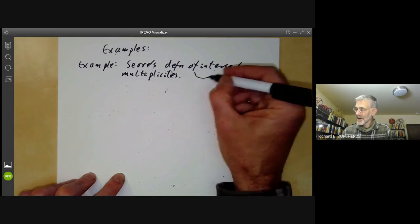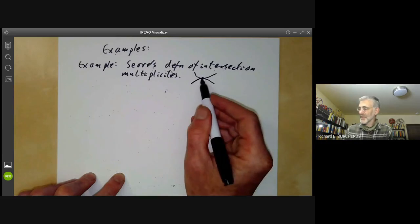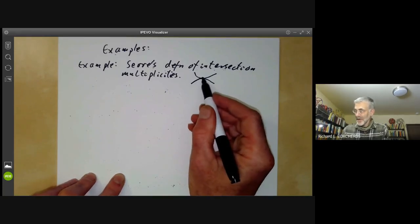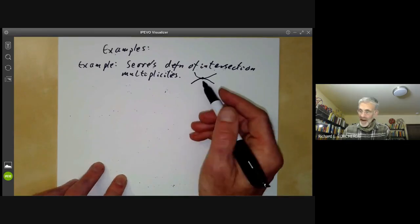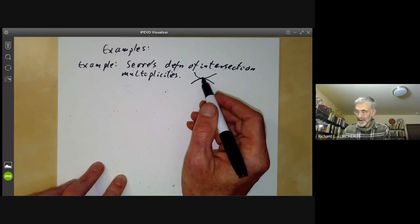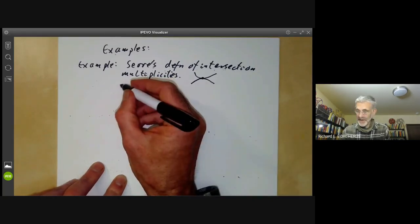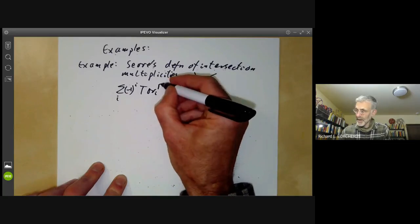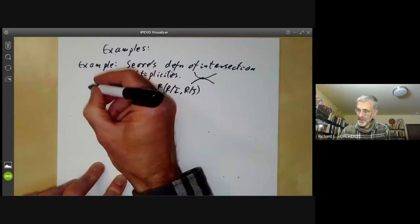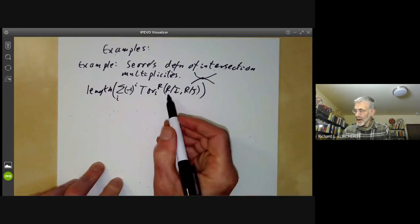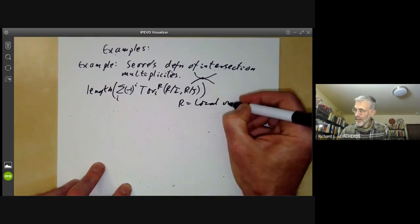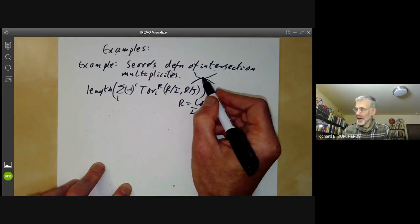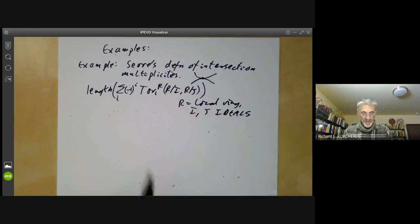If you've got two sub-varieties of an algebraic variety, they might intersect. For instance, you might have two curves intersecting at a point, and in some sense you should count this as having intersection multiplicity two — there are sort of two points of intersection in the same place. It was quite a problem for a long time to define an analogous intersection multiplicity in higher dimensions. Serre came up with this nice definition: it's the sum over i of (−1)^i times the length of Tor_i R of R/I, R/J, where R is a local ring and I and J are ideals corresponding to sub-varieties meeting at that point.